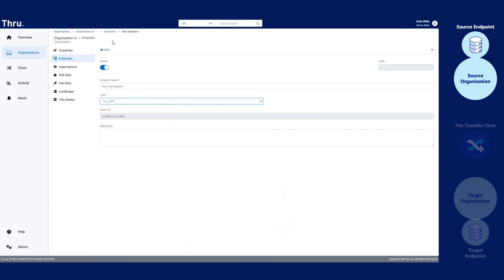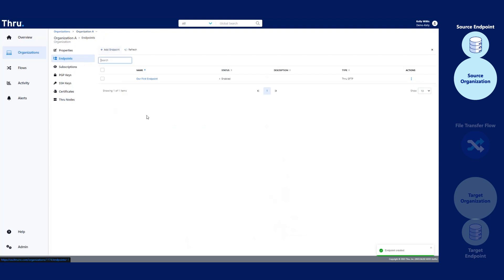Let's go ahead and click Save to add the endpoint to our organization. Once we add our first endpoint, it will list on the Endpoints page. This will be our first endpoint.